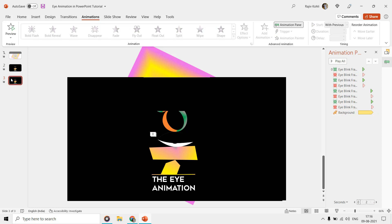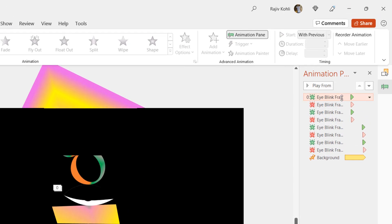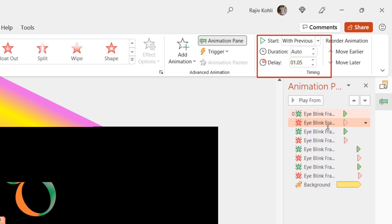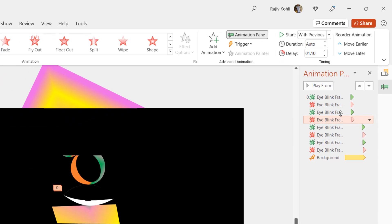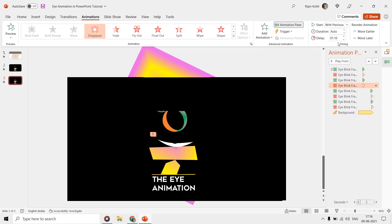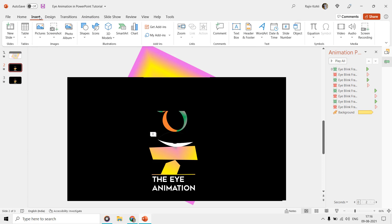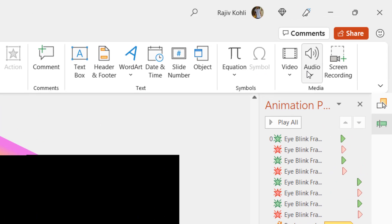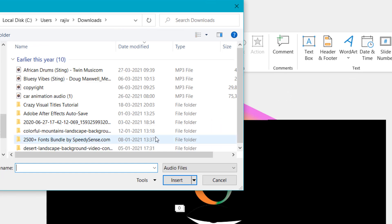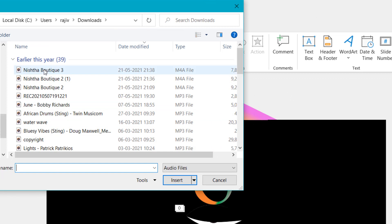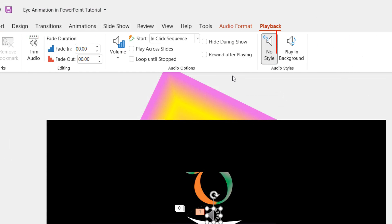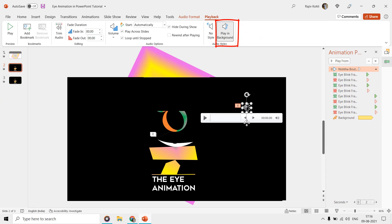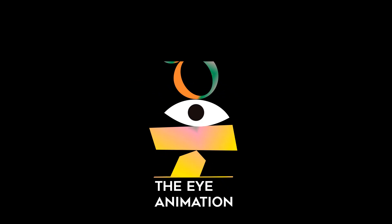Add a background audio by clicking on the Insert tab, Audio, Audio on My PC, set it to play in background, and now run the slideshow. And here you have a nice eye blinking animation in PowerPoint.